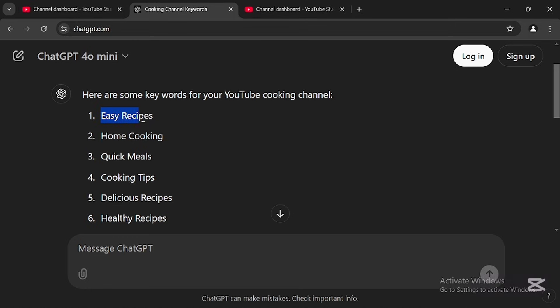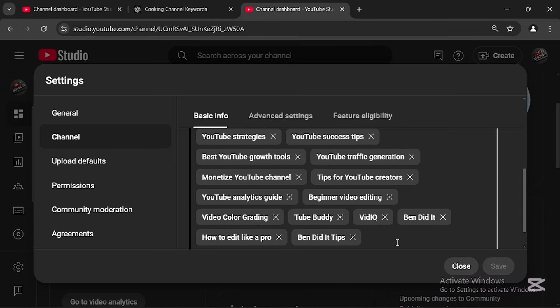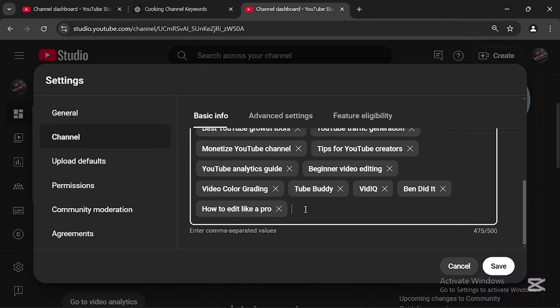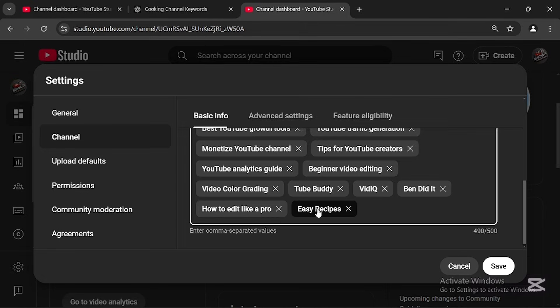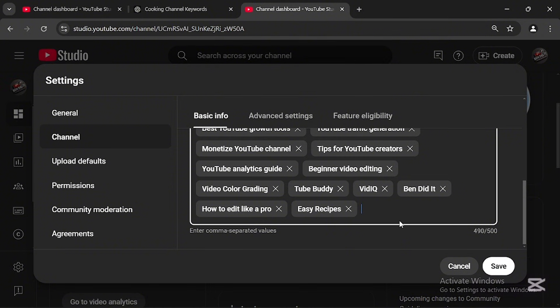Once ChatGPT writes the keywords for you, copy them one by one, go back to YouTube Studio, and paste them into the keywords interface. After pasting each keyword, you must add a comma — as it says 'enter comma-separated values.' Click on the keyword you just pasted, highlight it, and add a comma. It will save automatically. Make sure to add commas to every keyword you add.